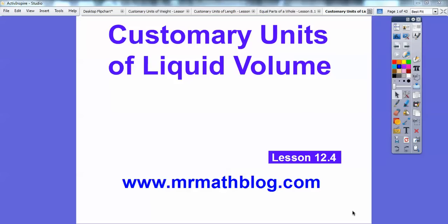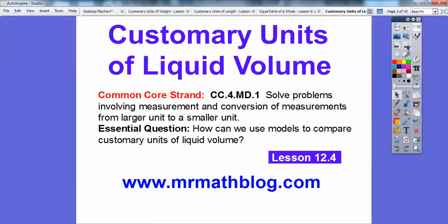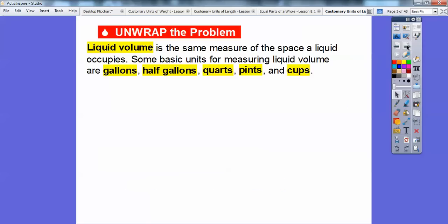Alright, this lesson is on customary units of liquid volume. Don't forget all your lessons can be found at MrMathBlog.com. Our essential question is: how can we use models to compare customary units of liquid volume? Here are a couple of examples.